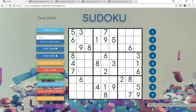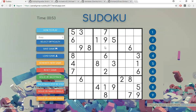Basically we have a Sudoku application made with the MEAN stack. We are using MongoDB for the storage of games, users, and the relationships between them. We are also using Node and Express for the server side, and Angular 4 for the components.